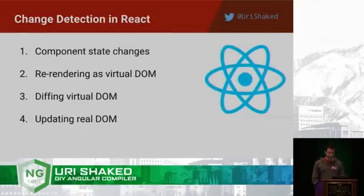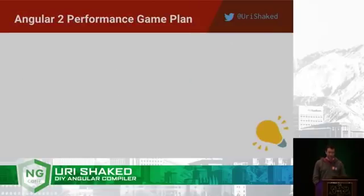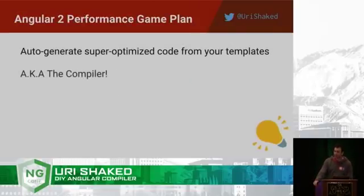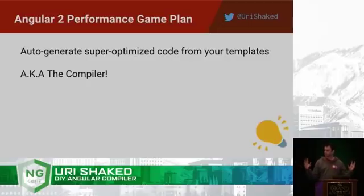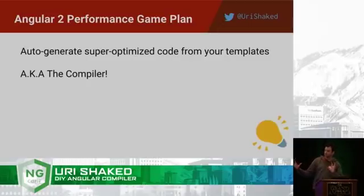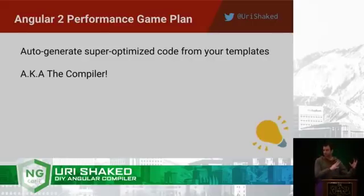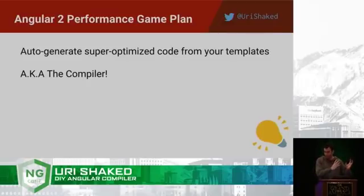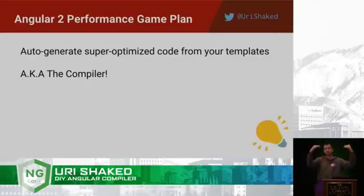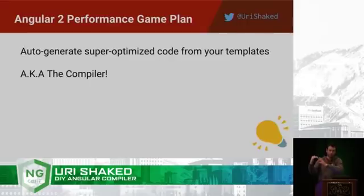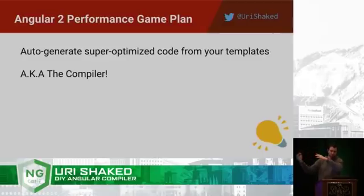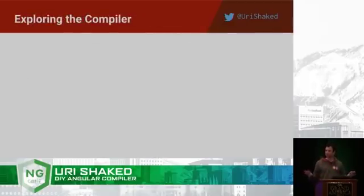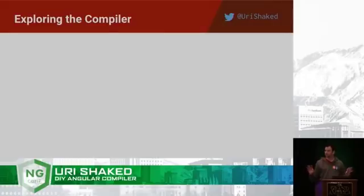And then Angular came with a new performance game plan. This is the compiler. The compiler takes our HTML files and turns them into very efficient code that does the same thing. So instead of having the browser parsing your HTML file, your template, and then Angular parsing the DOM tree, the compiler turns the HTML file into a set of JavaScript code, and that code creates the actual DOM elements using document.createElement and so on. So exploring the compiler is really easy.